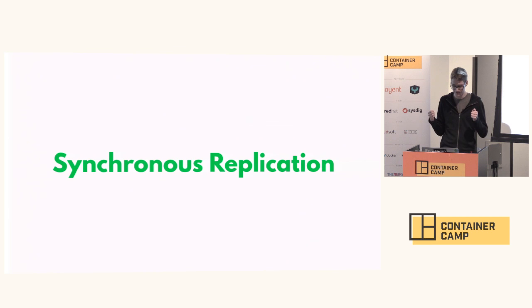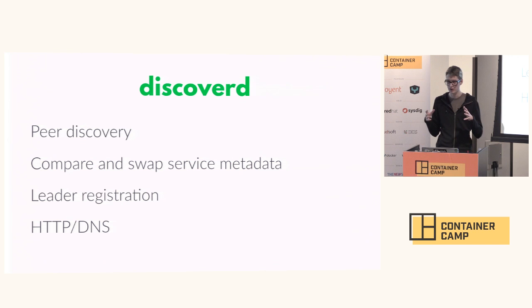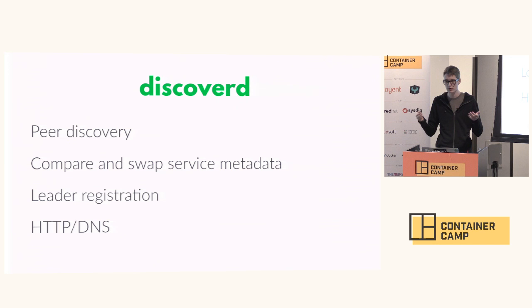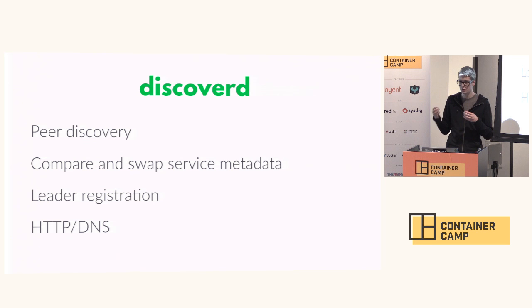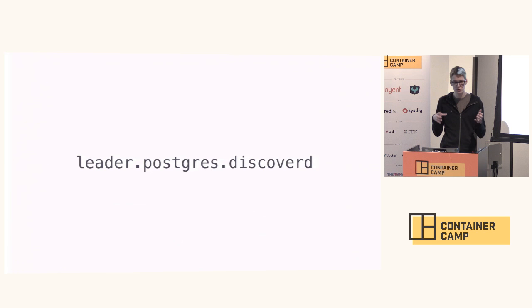We also need some other things in order to make this work. We need service discovery. In Flynn we have a component called Discovery and it provides service discovery for the whole system. Instances are registered in service discovery and they heartbeat to Discovery. We expose that over HTTP and it also stores some metadata. It's backed by Raft so we can safely store small bits of data that we can use to reason about our database cluster.